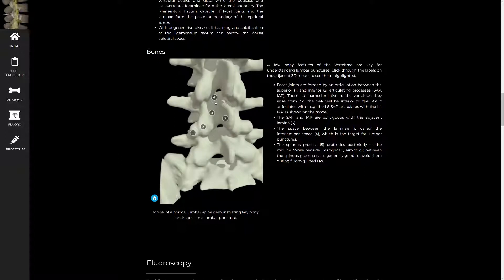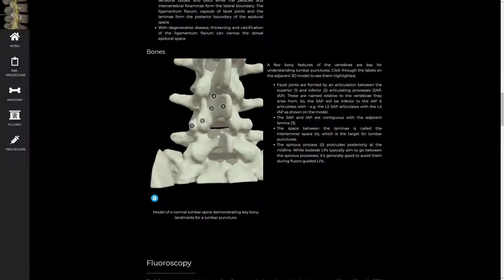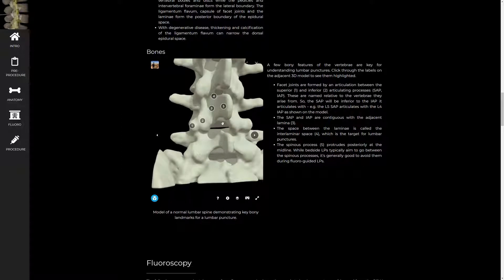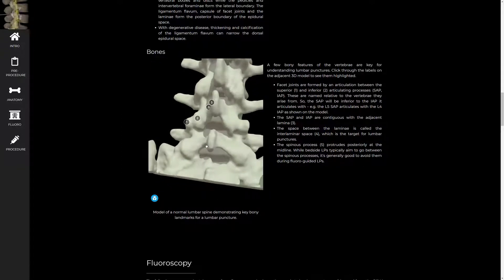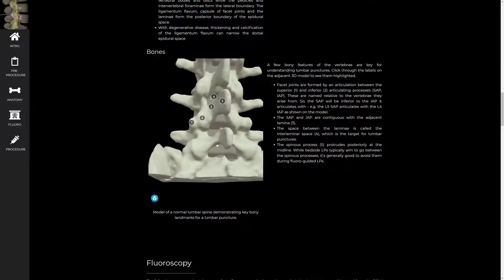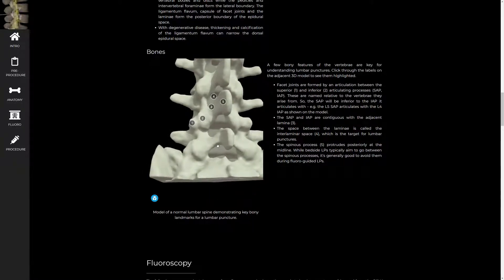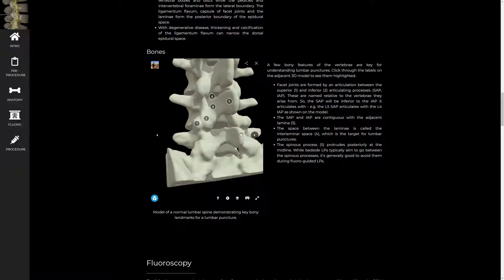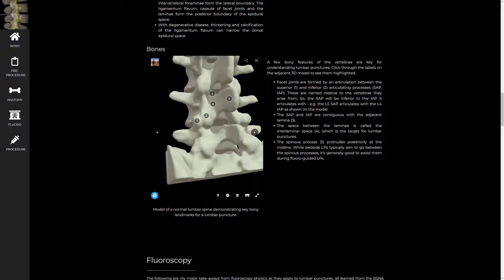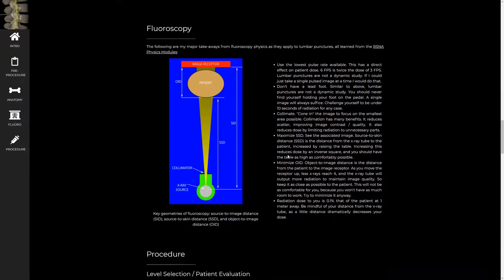Then the last landmark I want to mention is the interlaminar space. That's our target. So you see you have lamina here. You have lamina here. The space in between is the interlaminar space. And that's how we get into the spinal canal. One thing to note, this is how it looks. If you rotate a patient oblique, it tends to open it up a little bit and make it more prominent. Not critically important in young, healthy people. But as you get more degenerative disease, that can be a really helpful tool to help open up your target.